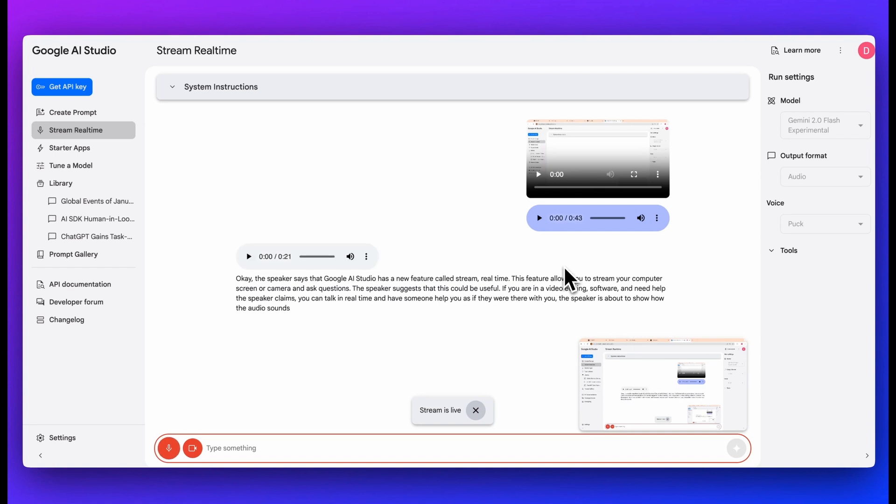You can have different windows open. You can imagine even using this within the context of using your IDE and using it like a pair programmer or what have you. It's really, really neat. And the great thing with this is it's actually completely free. That's something to consider as well.